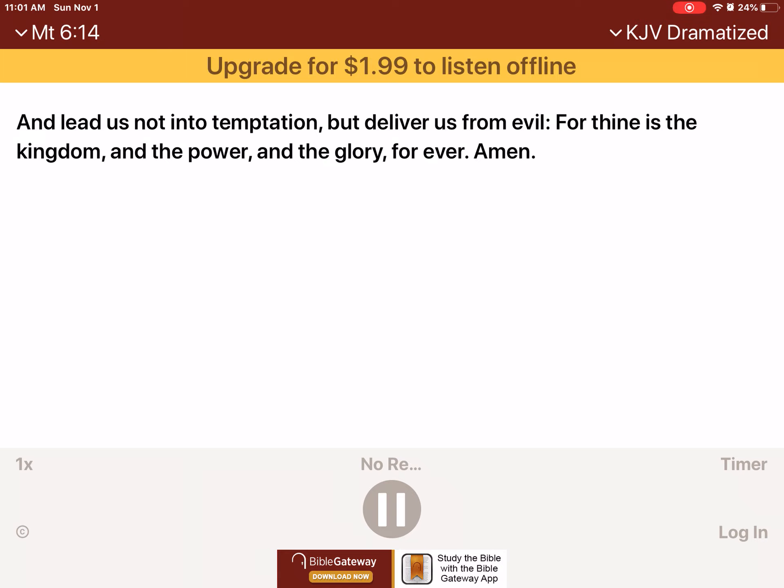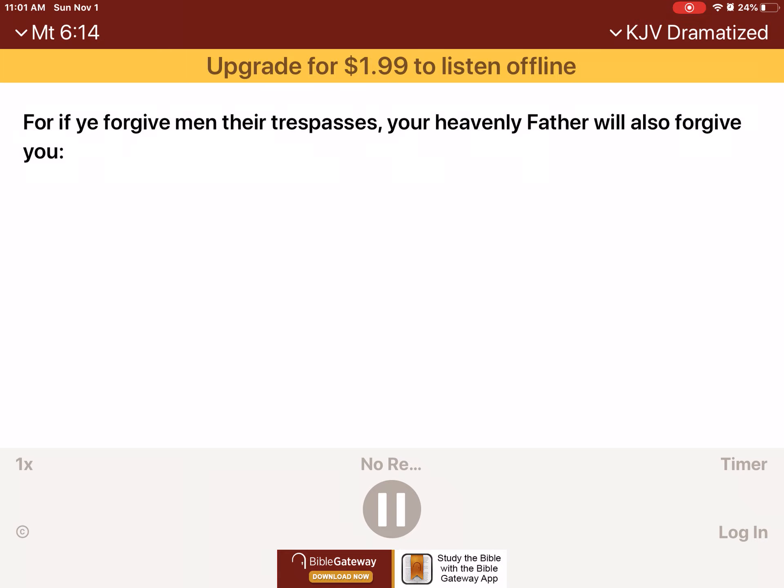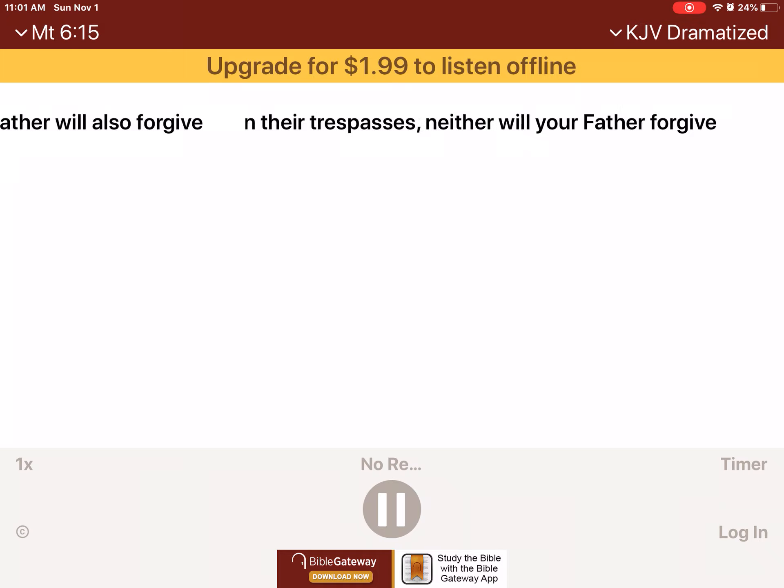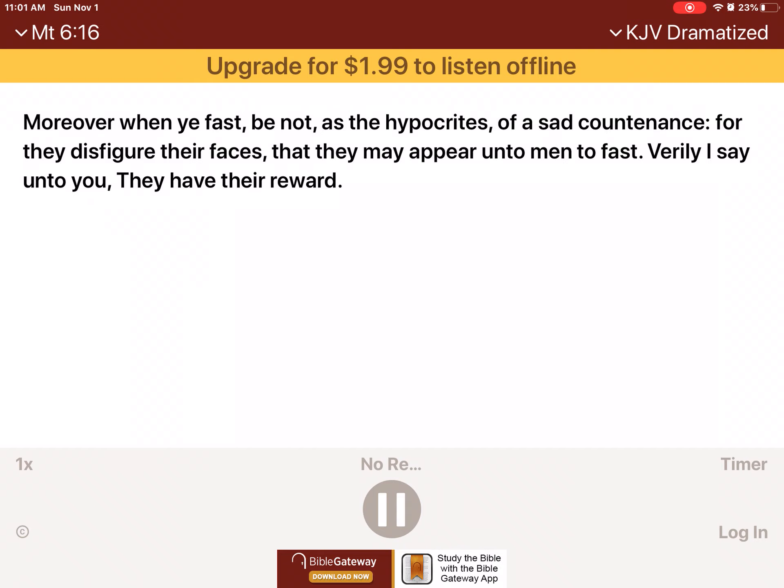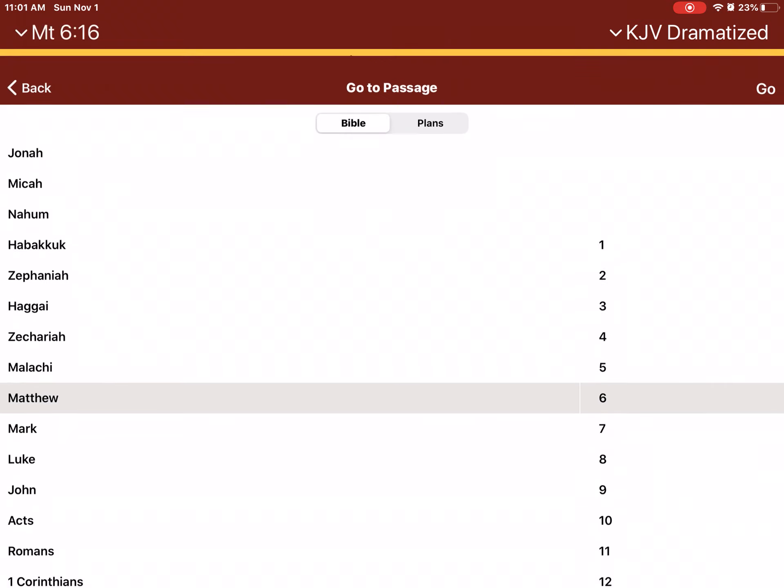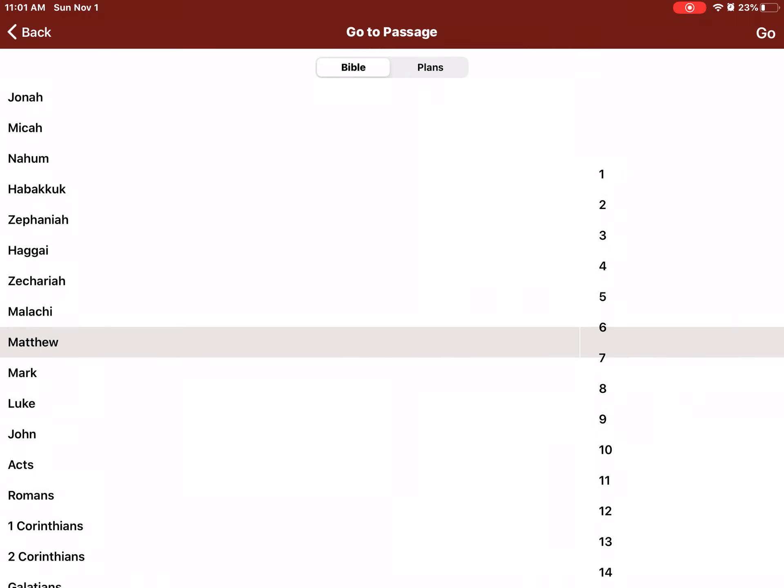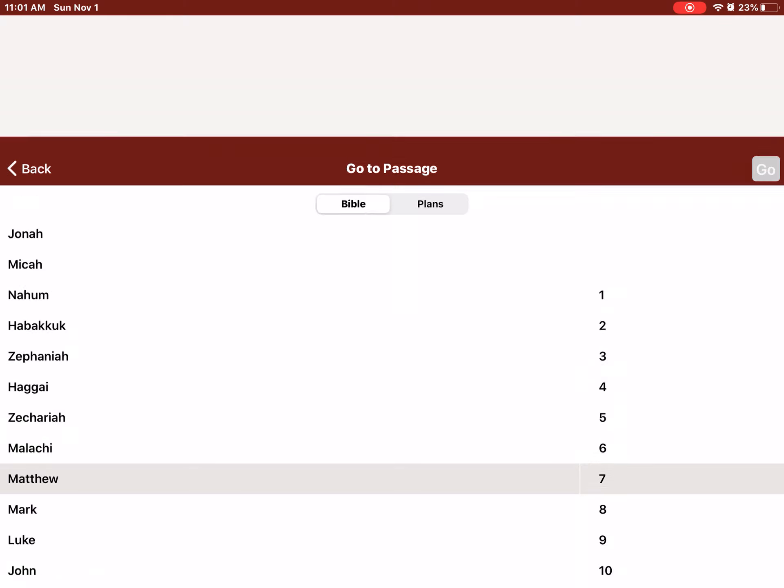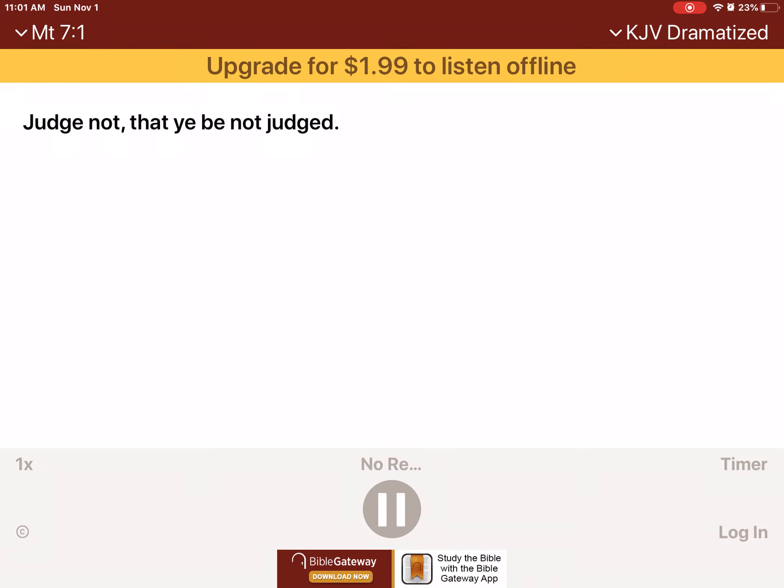For if ye forgive men their trespasses, your heavenly Father will also forgive you. But if ye forgive not men their trespasses, neither will your Father forgive your trespasses. Moreover, when ye fast, be not as the hypocrites of a sad countenance, for they disfigure them.